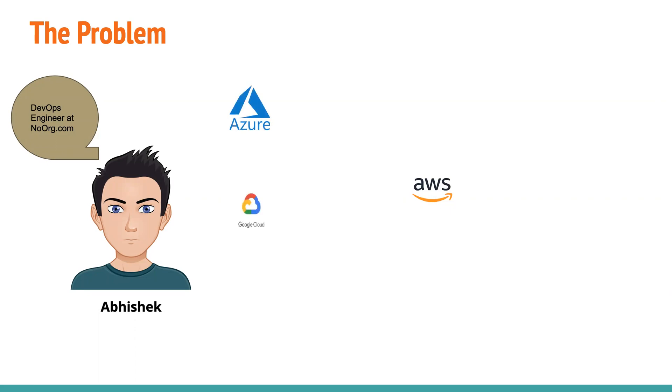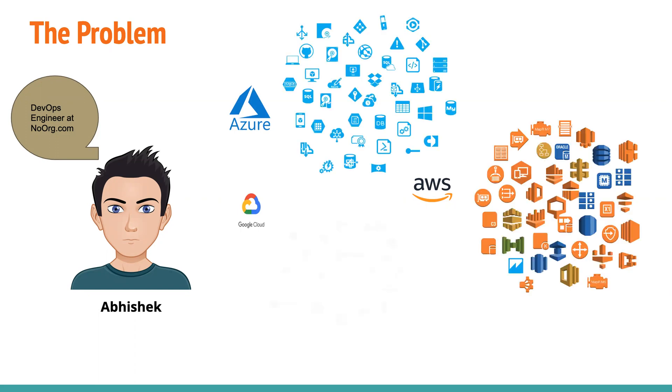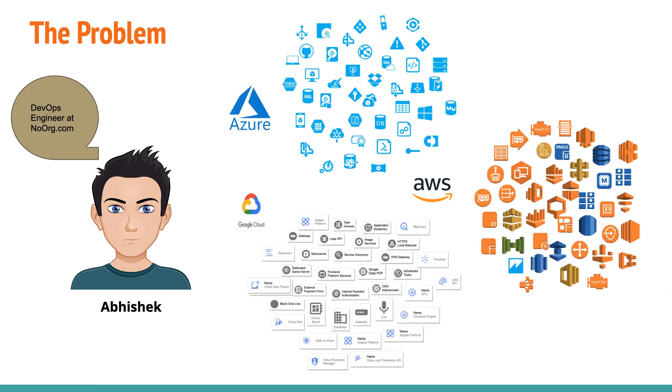So there are multiple cloud environments. So he is managing AWS, Azure, as well as Google Cloud, let's assume.